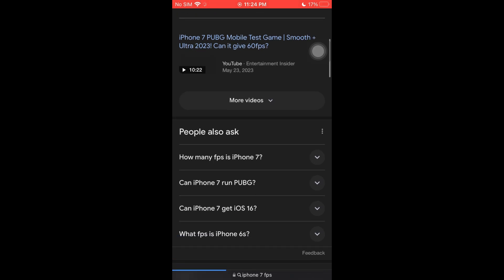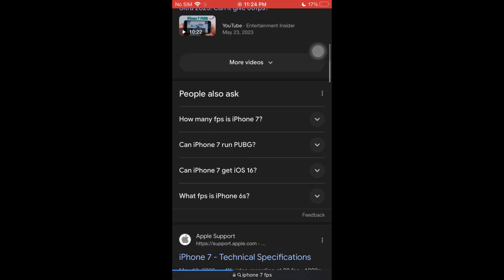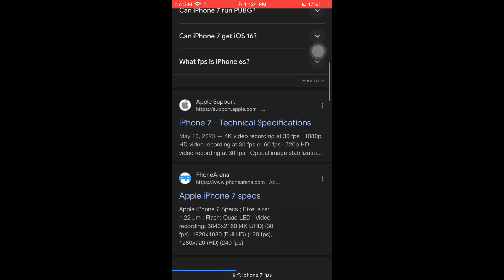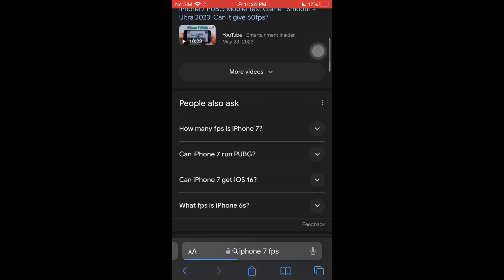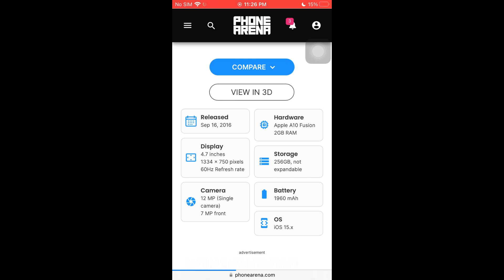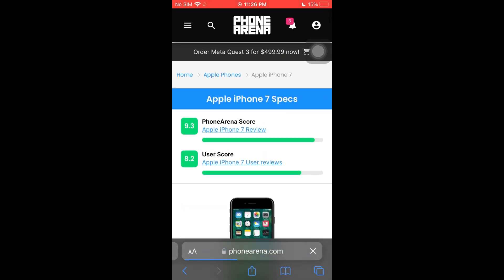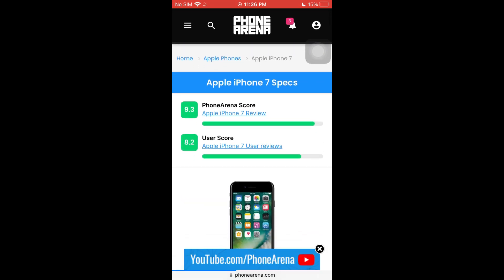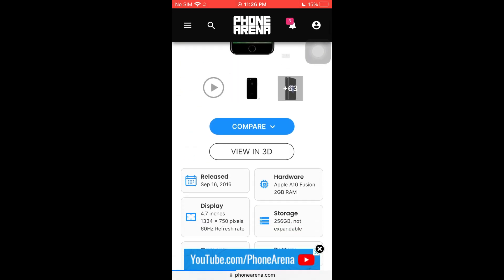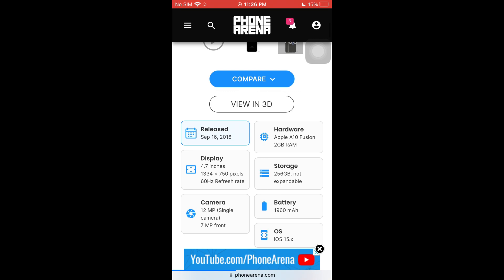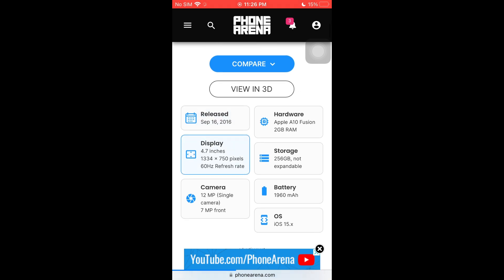You could just go ahead and browse through all of the search results right here. And after browsing through the iPhone 7 specs right here, I could go ahead and see that for the display, it's currently displaying the refresh rate at 60Hz.